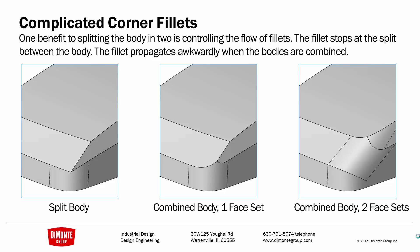Last week, we split the body in two so that we could add the chamfers. And now we need to fillet these corners. However, if we split the body, the benefit of splitting the body is that the chamfer ends because we can only fillet one body at a time.